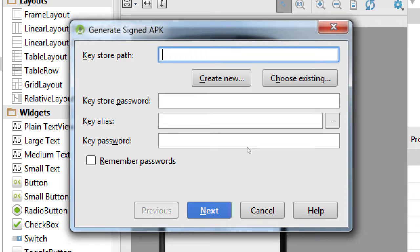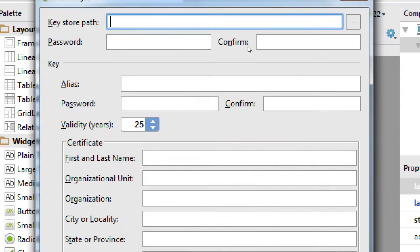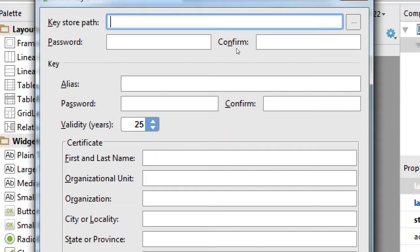From this screen there are two things. If you've already got a developer certificate, you say use this developer certificate. We don't have one yet, so we're going to create a new one. They have different names — developer certificate, keystore — but basically this is going to be a file that identifies you as a developer. It's asking where's your file; we don't have one yet, so click Create New.